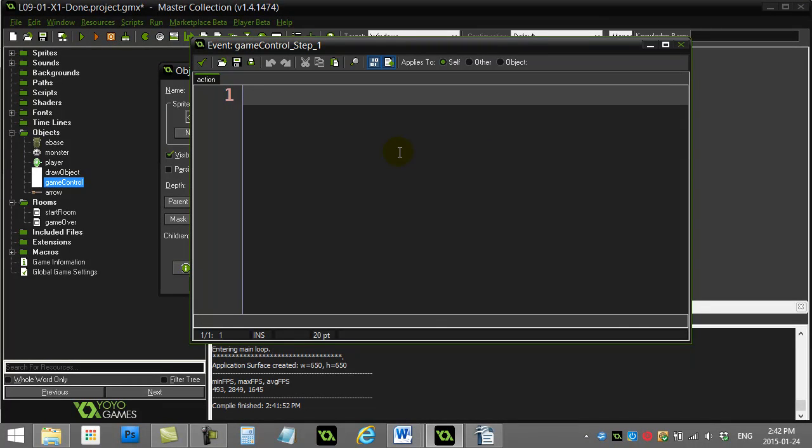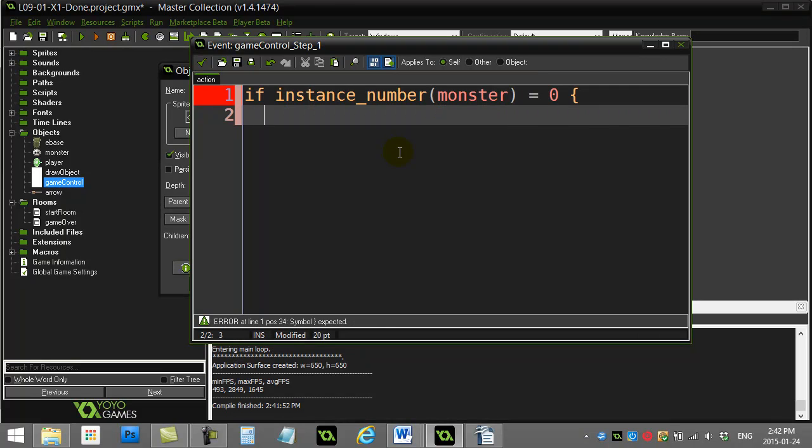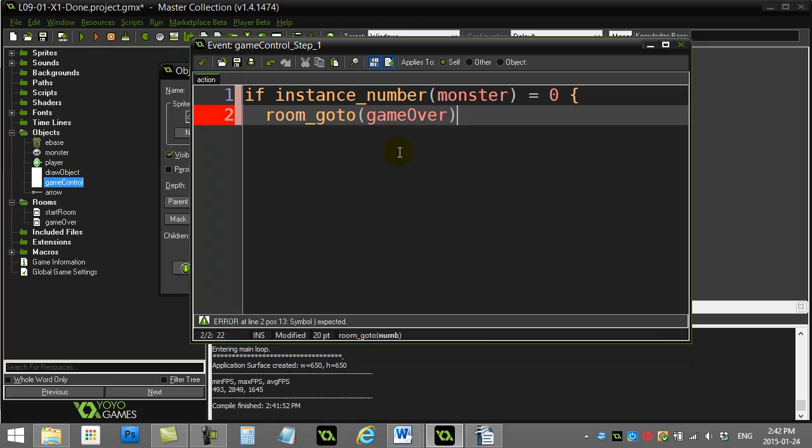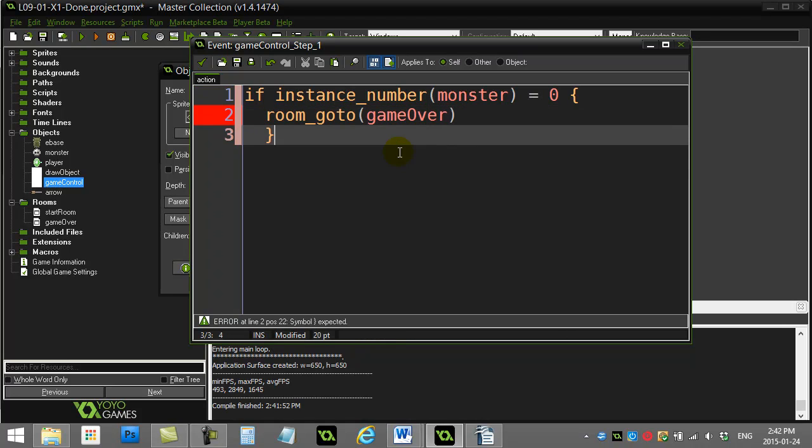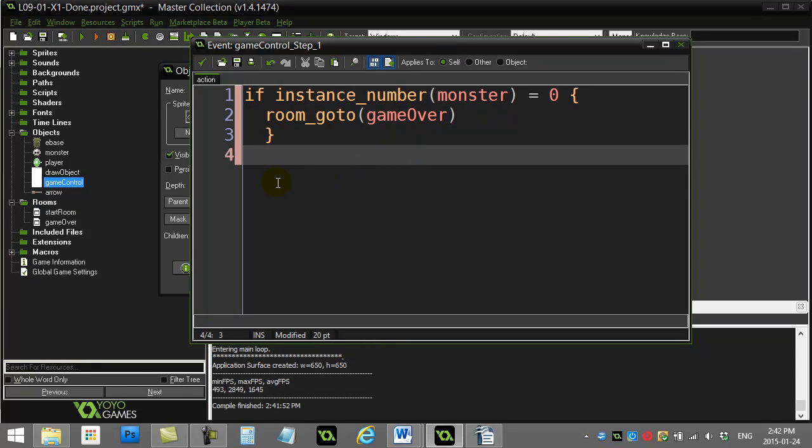two ways I could do this. One, I could say if the instance_number of monster is zero, then room_goto, and I've just called the room game_over, okay? That's one way I could do it.